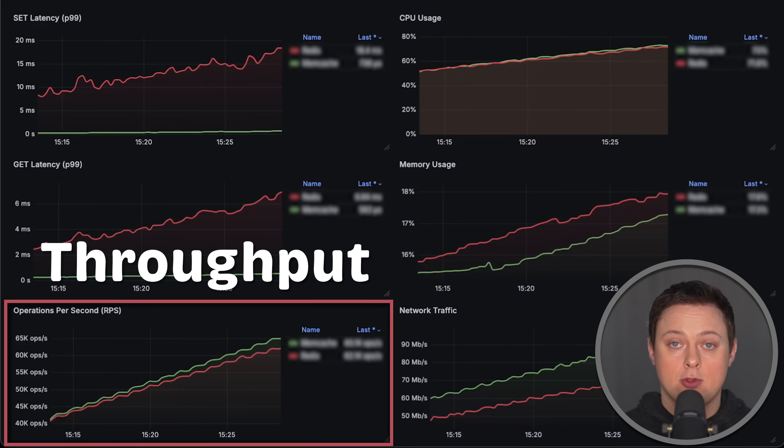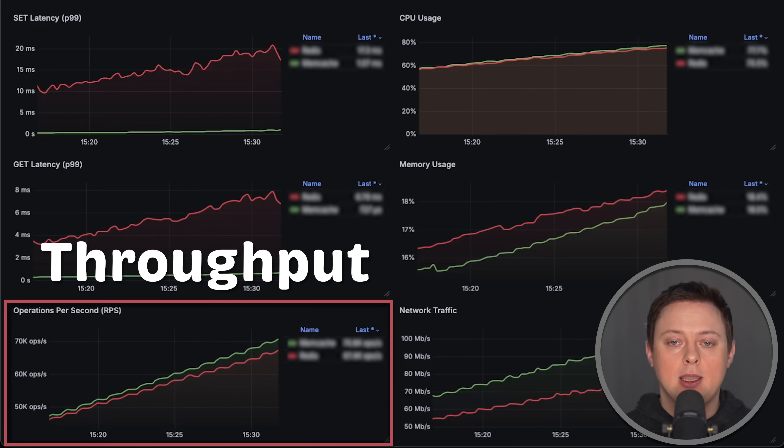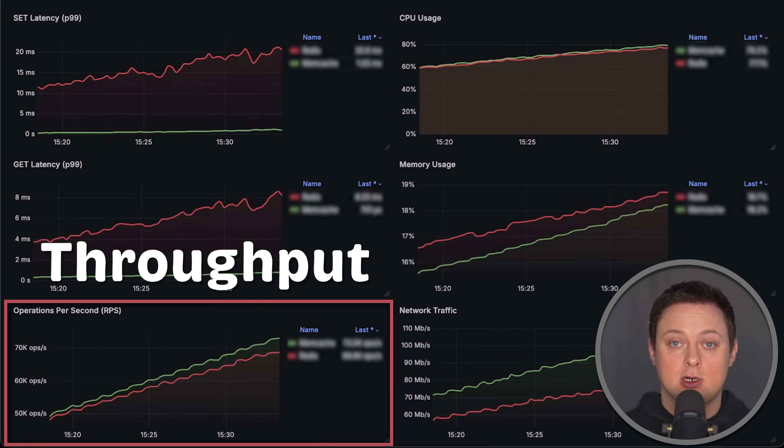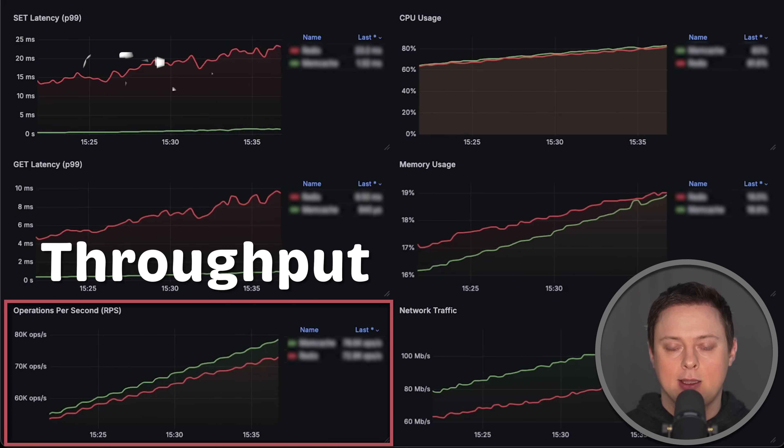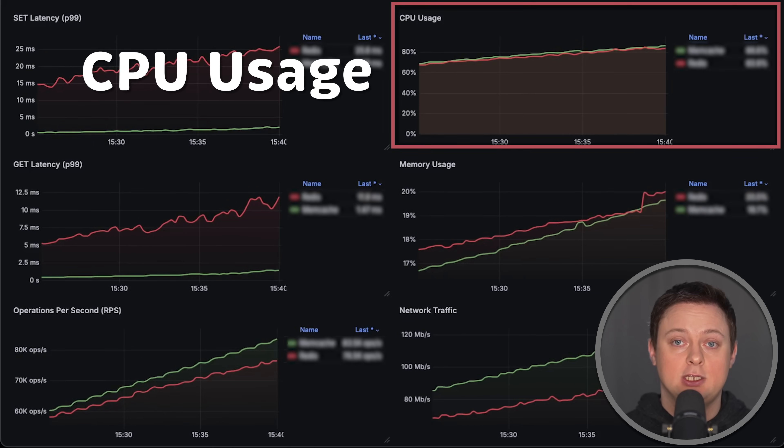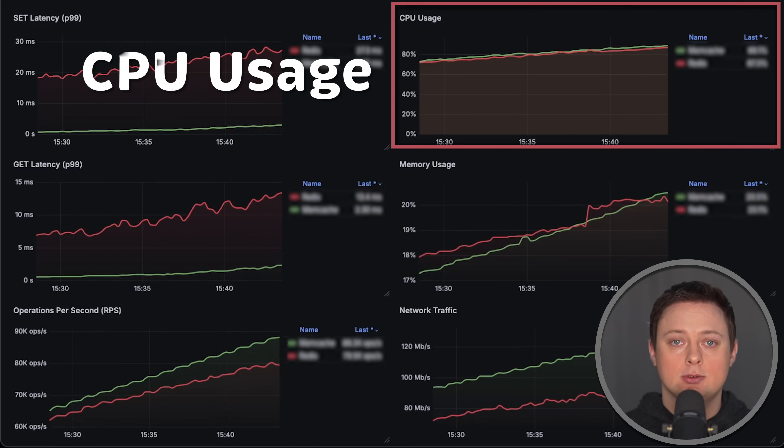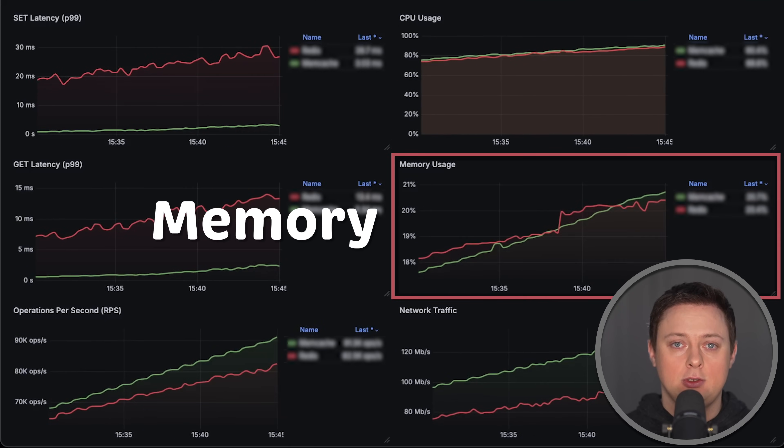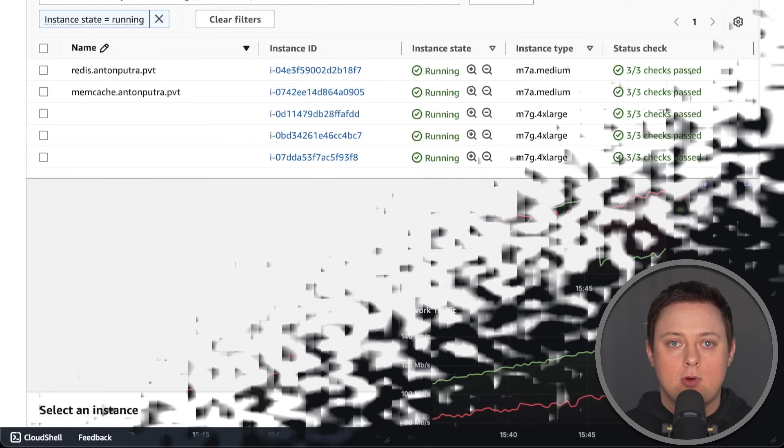Also, we'll measure throughput by counting how many operations per second each cache can handle, and we'll measure saturation by monitoring CPU usage, memory usage, as well as network traffic.